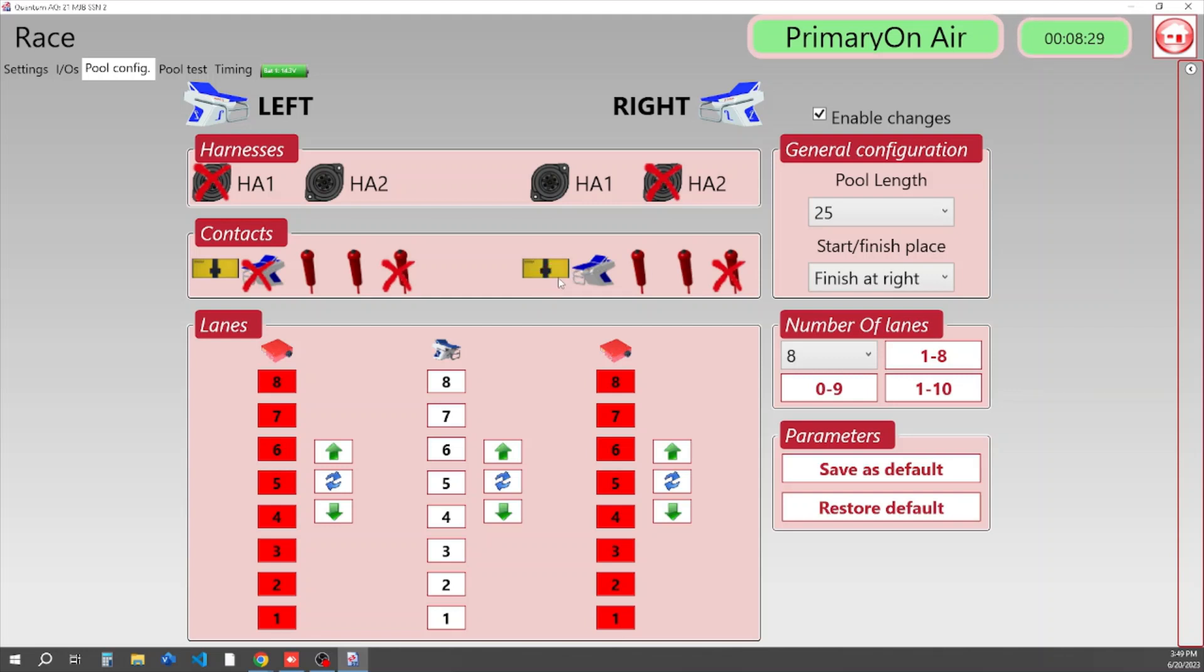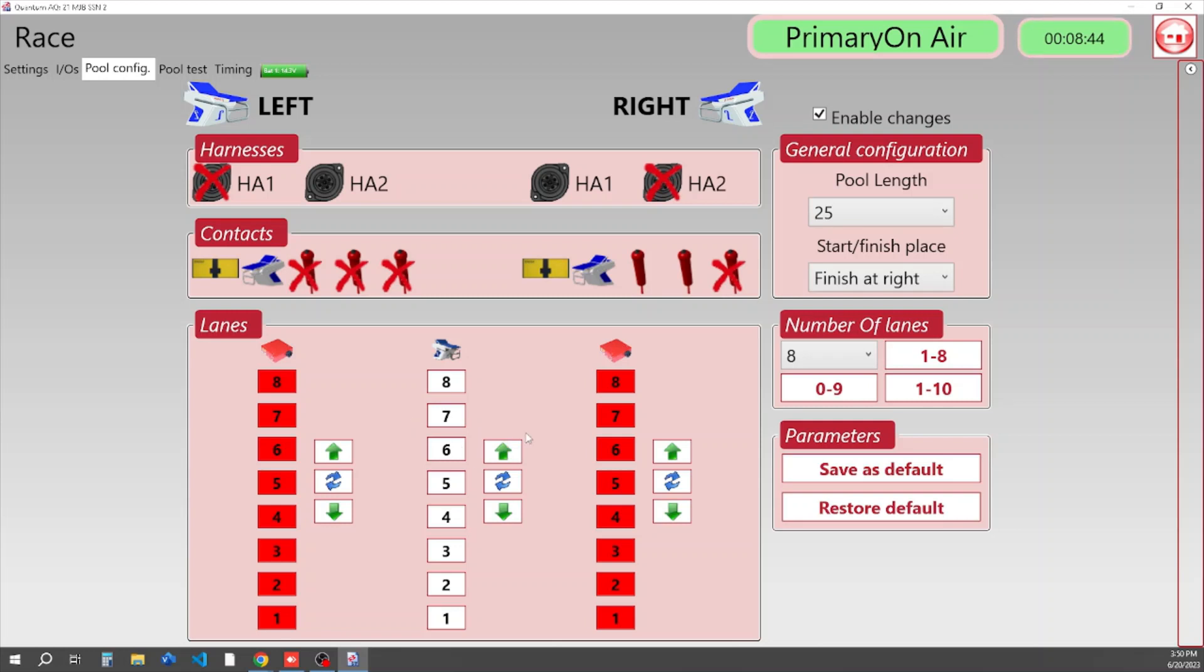We are going to be looking for a touchpad, a platform, and two buttons. On our turn wall, we are only going to be looking for a touchpad and a starting platform. If this is how you run your meets mostly, you can now click Save as Default.